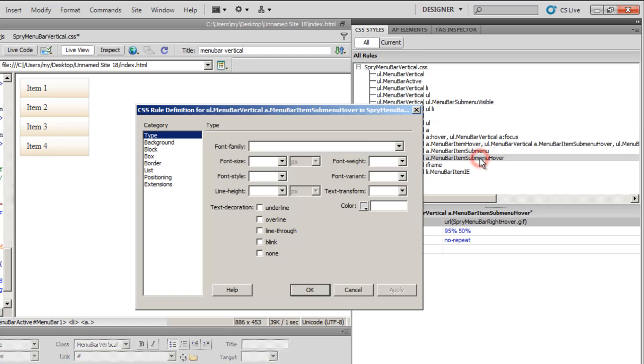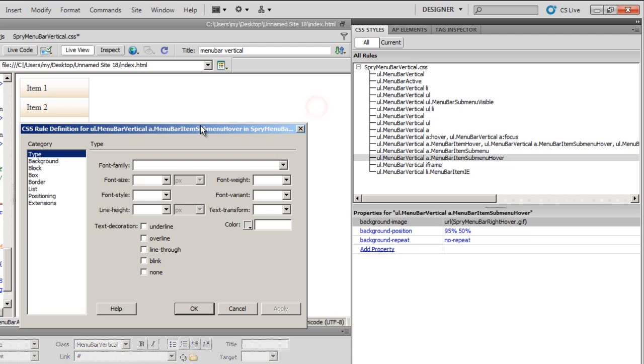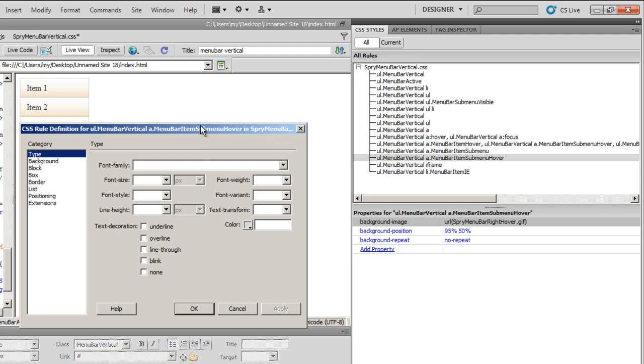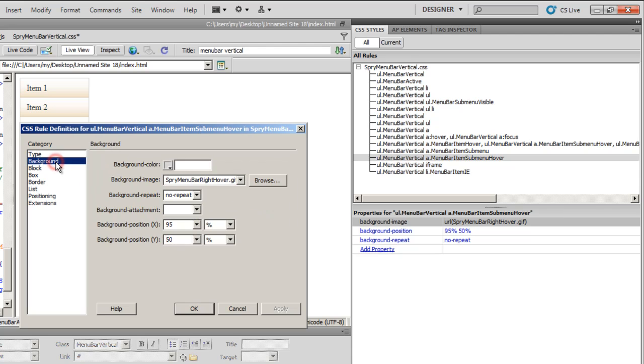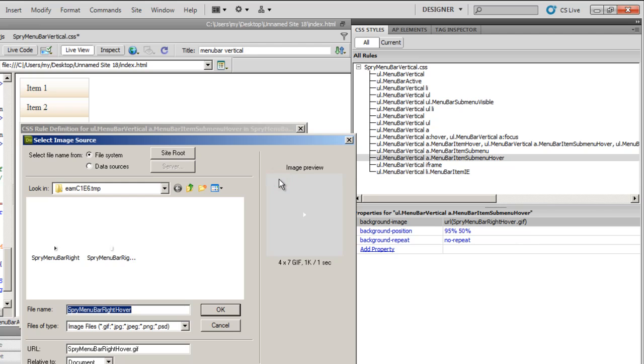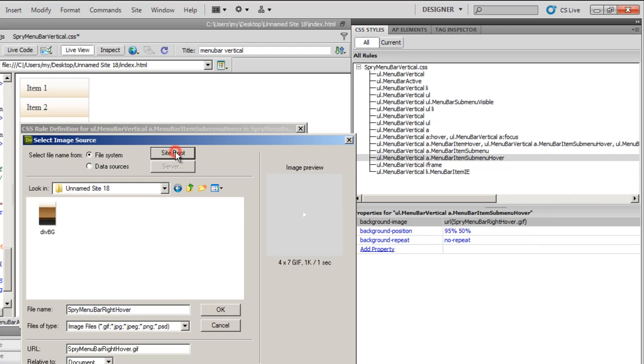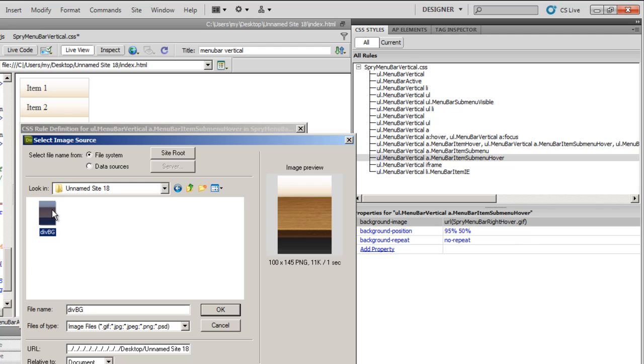Next, I'll get back to Dreamweaver and tackle the last rule. Double click on that. The name of the rule is ul.MenuBarVertical A.MenuBarItemSubMenuHover. This rule's got something to do with the hover when you take the mouse pointer over this Spry menu bar. Go to the background image. Change the default background image that Dreamweaver is using. Basically, Dreamweaver is using a right white arrow, a right white arrow GIF image. And I'm going to use my own image. The same div bg PNG.